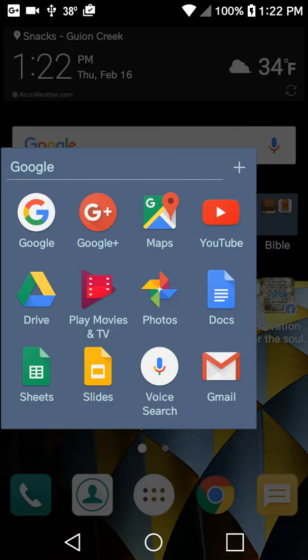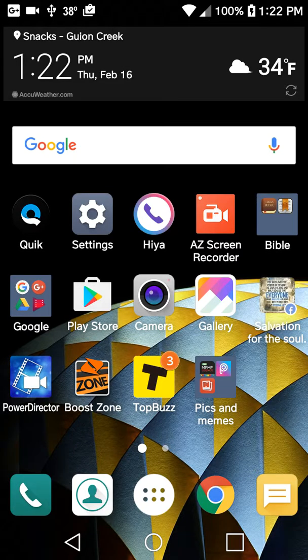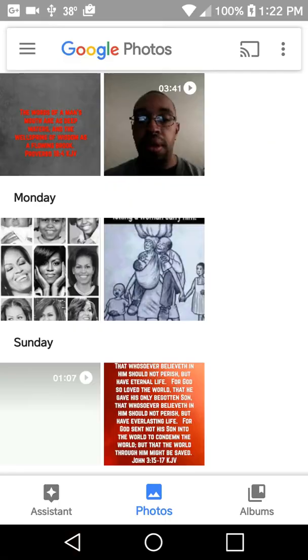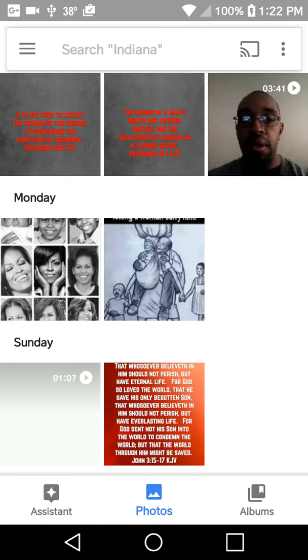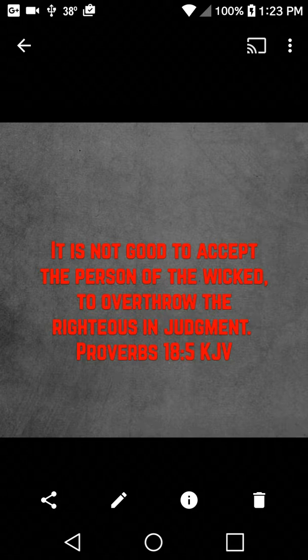Now we go back out. Going here to photos, there's your scripture right there. It's that simple.